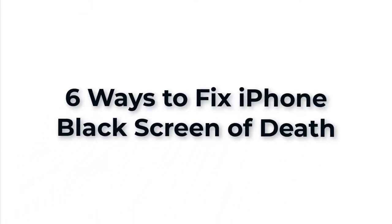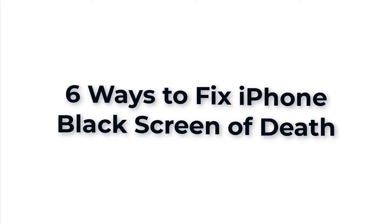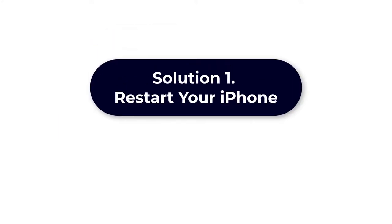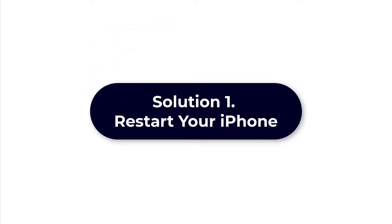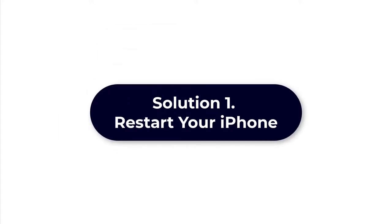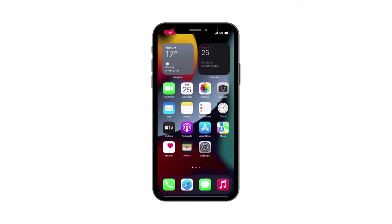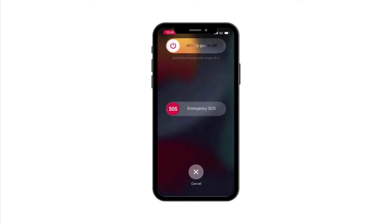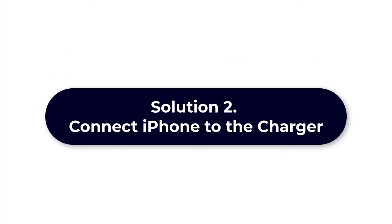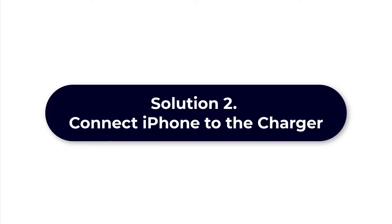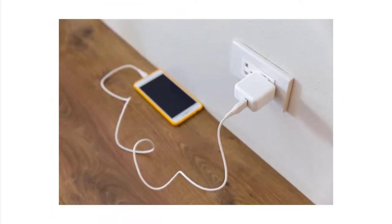In this video, we will show you six solutions to fix it easily at home. Solution 1: Restarting your iPhone. The first and crucial method is to try to restart your iPhone when it is on a black screen. It is a common way to fix system or software glitches. Solution 2: Connecting iPhone to the charger. In order to prevent iPhone black screen of death caused by battery exhaustion, you can charge your iPhone first.